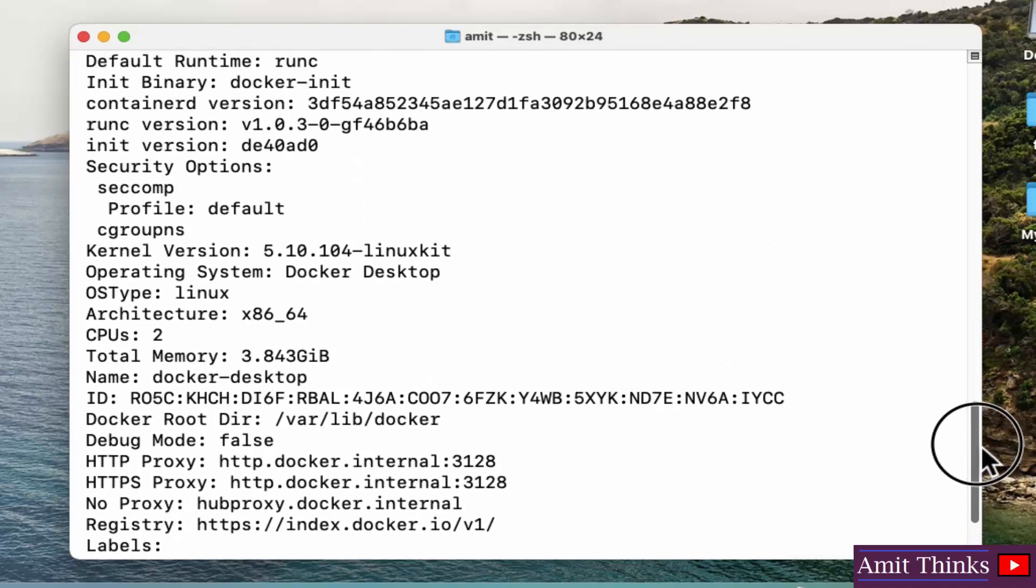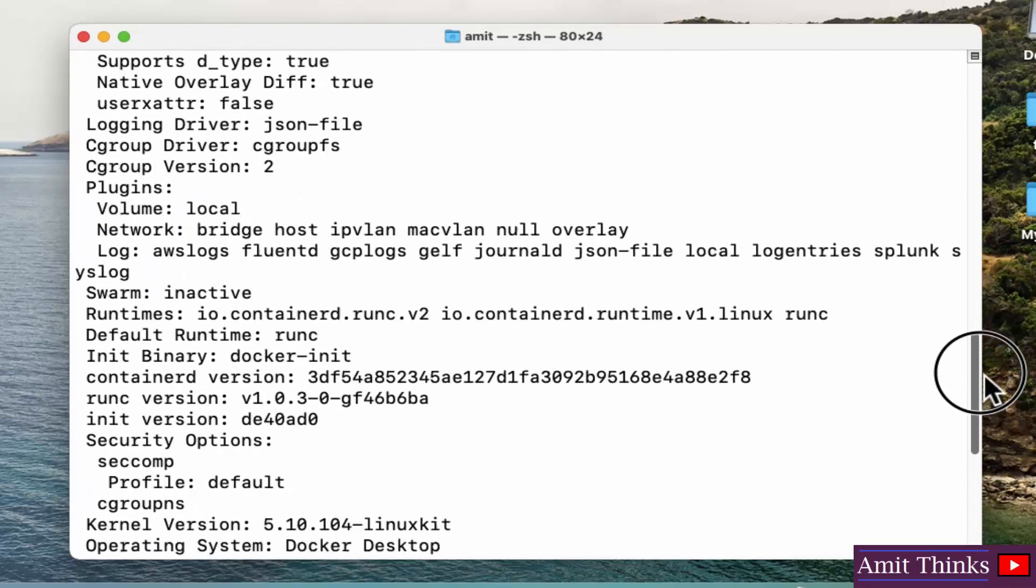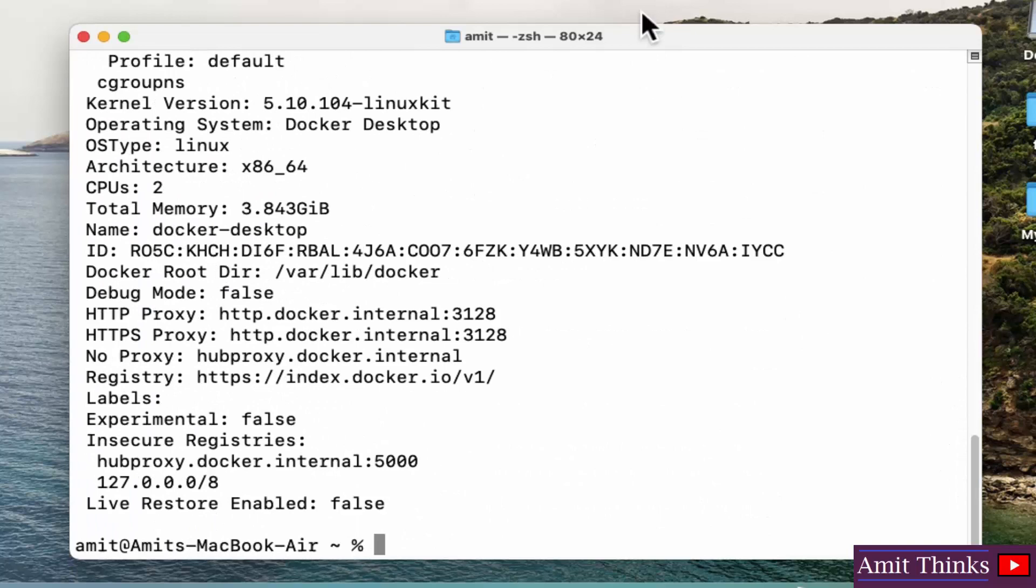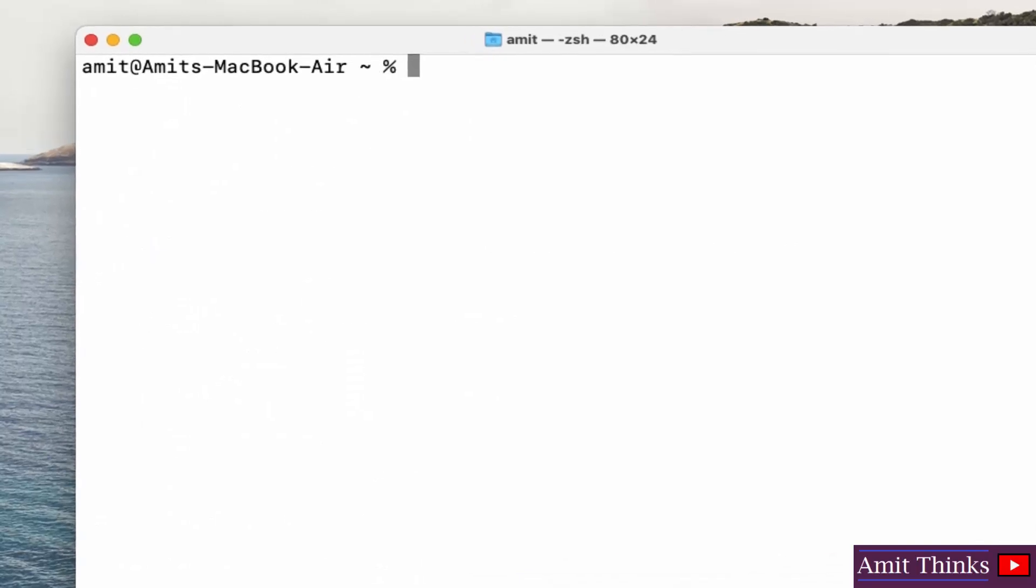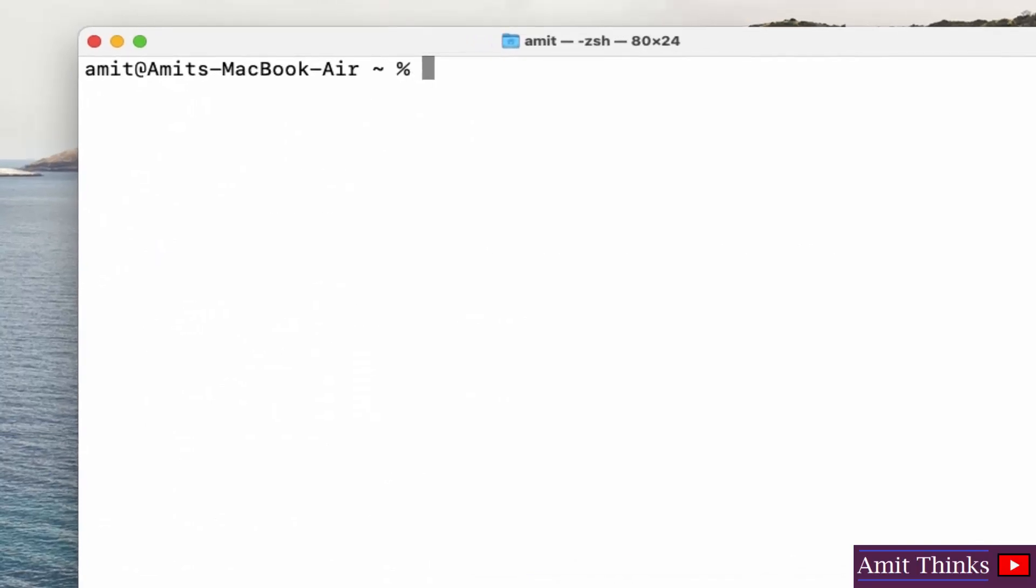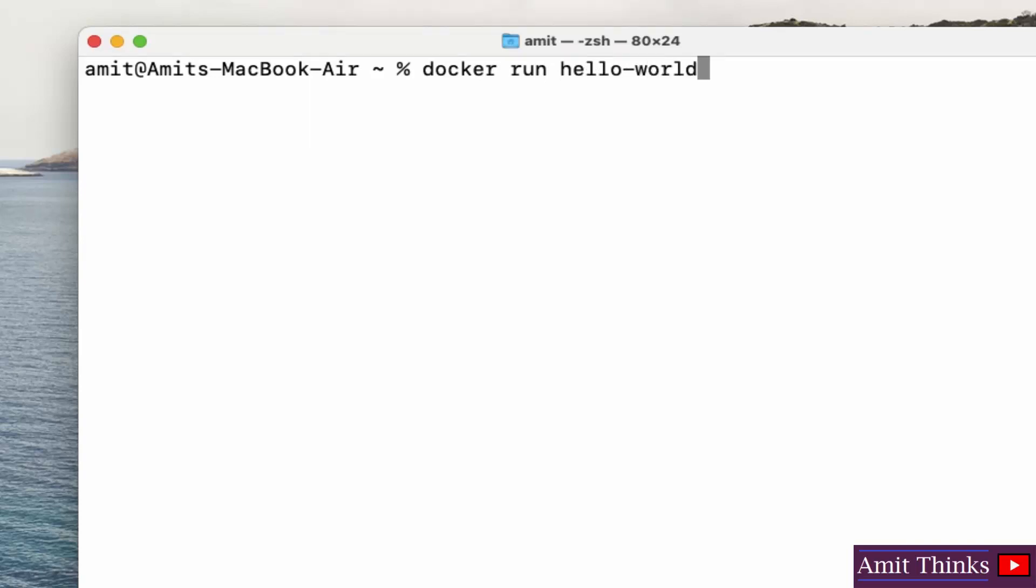Now guys, let us see an example and fetch the Docker image for hello world program. So let's see. First I'll type clear, press enter. OK, now I'll type docker run hello-world. What this will do, this will pull the hello-world image from the Docker Hub. Press enter.